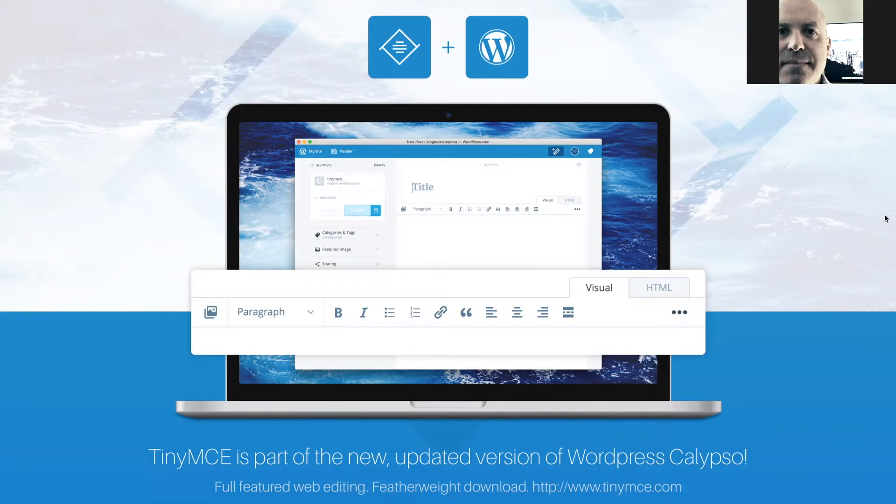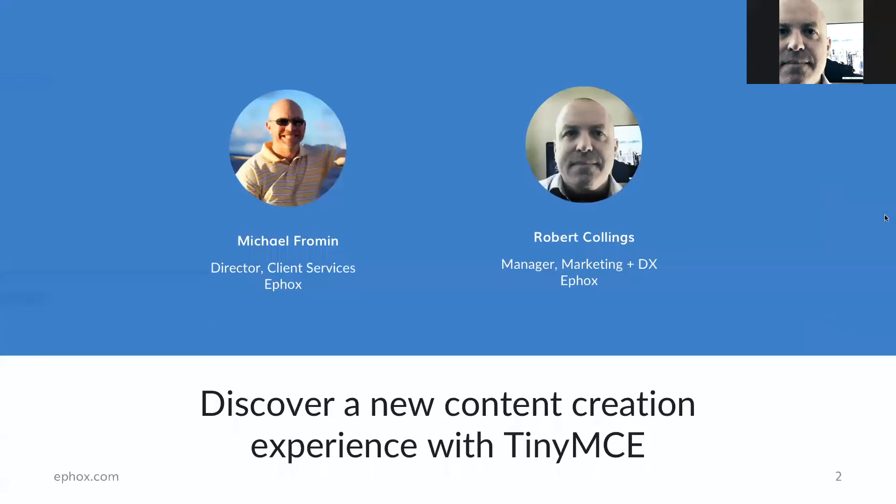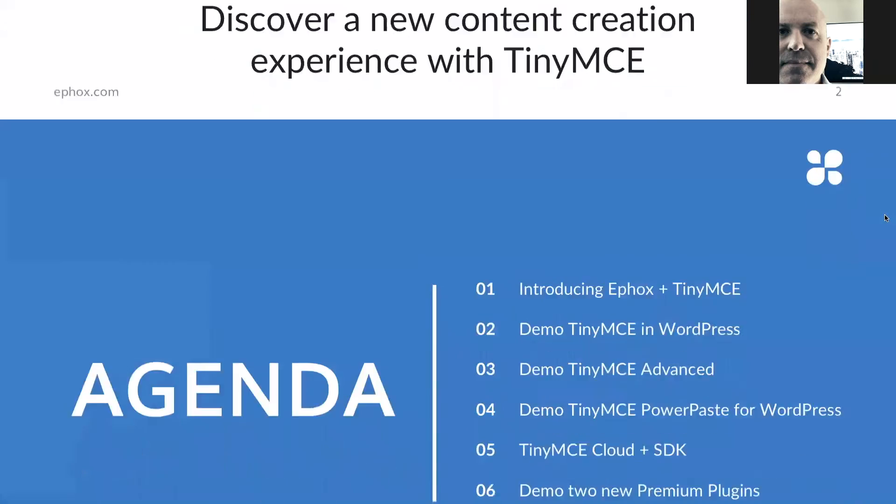Thank you, Jonathan. Hopefully everyone can see a nice picture of WordPress Calypso with TinyMCE in it. Confirmed. Awesome. Thanks everyone for joining us today. Looks like we've got a really good turnout. I'm very pleased to be with you to talk about TinyMCE, a product that many of you probably use quite a number of times without even being aware of it.